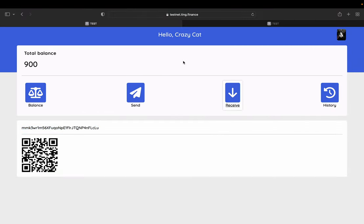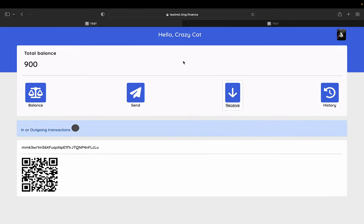And let's see if crazy cat's wallet, you see, understand something is going on.